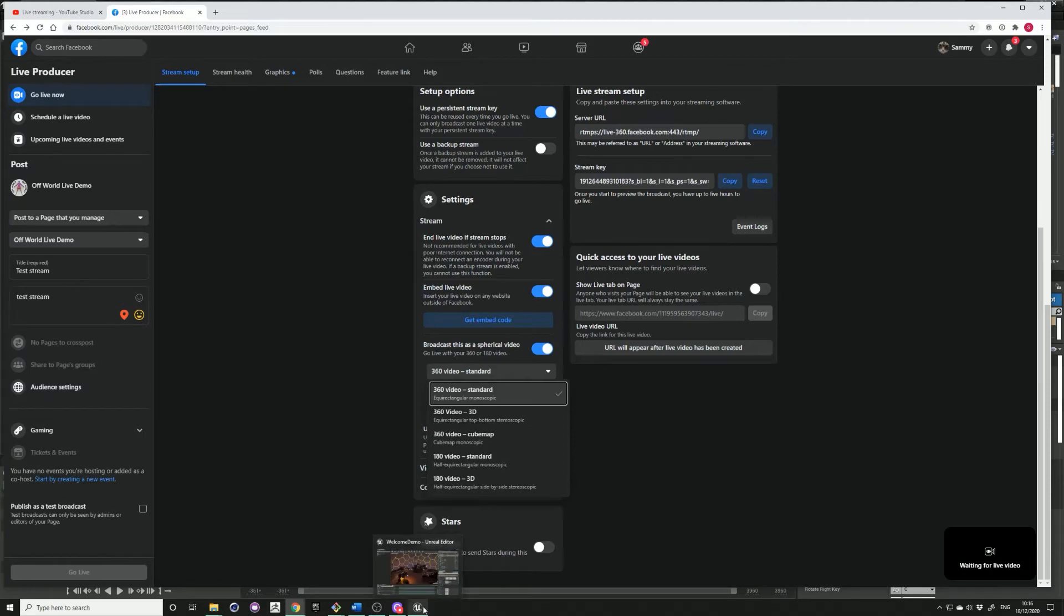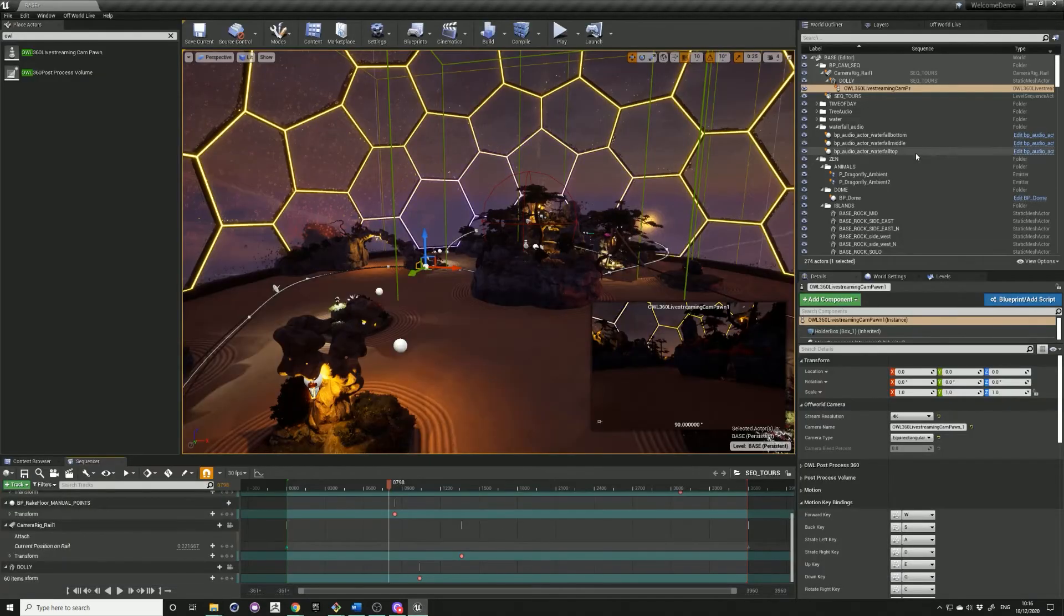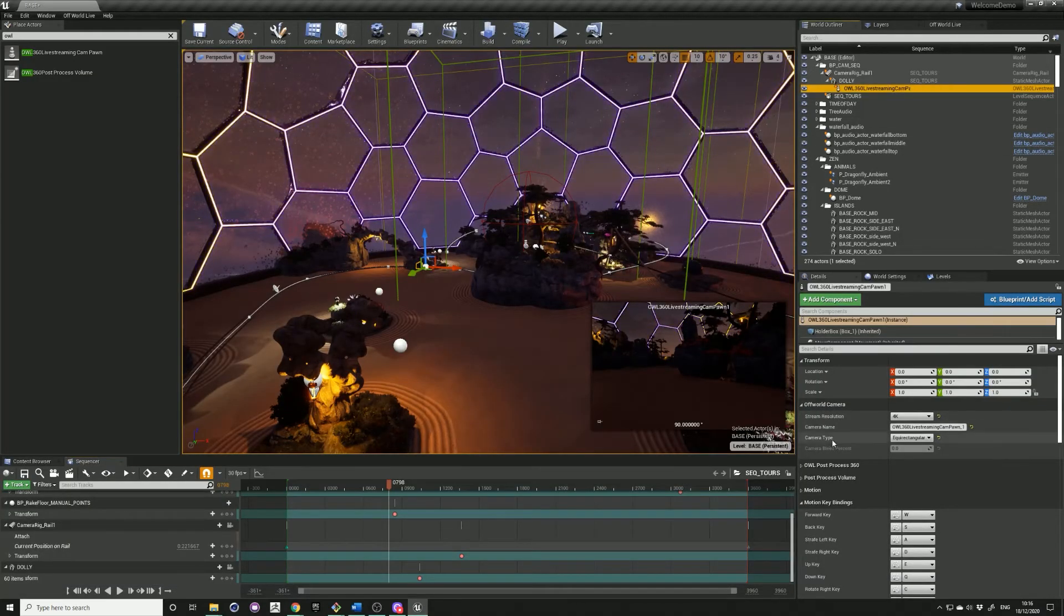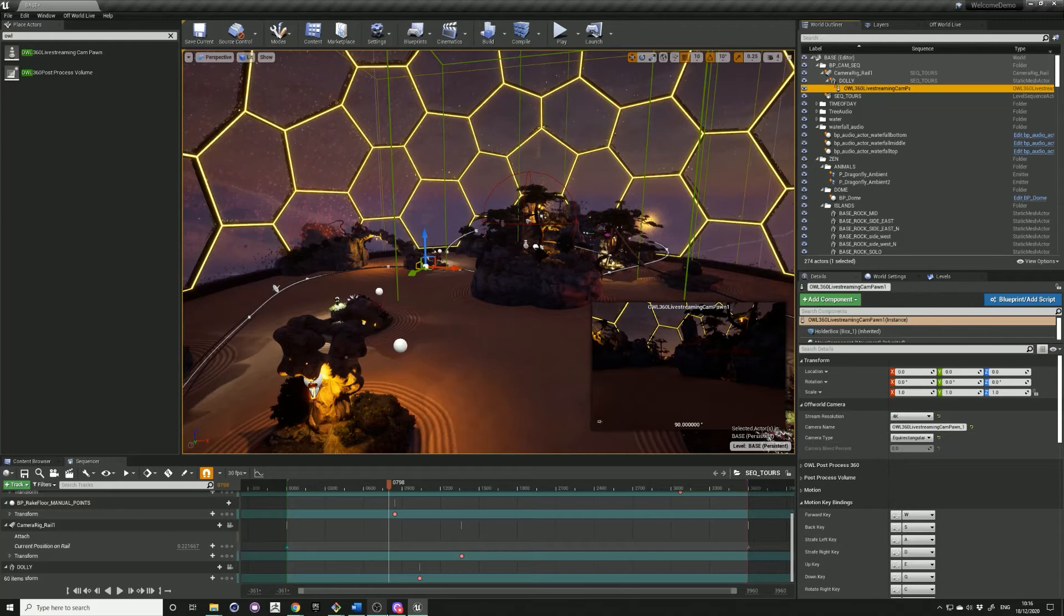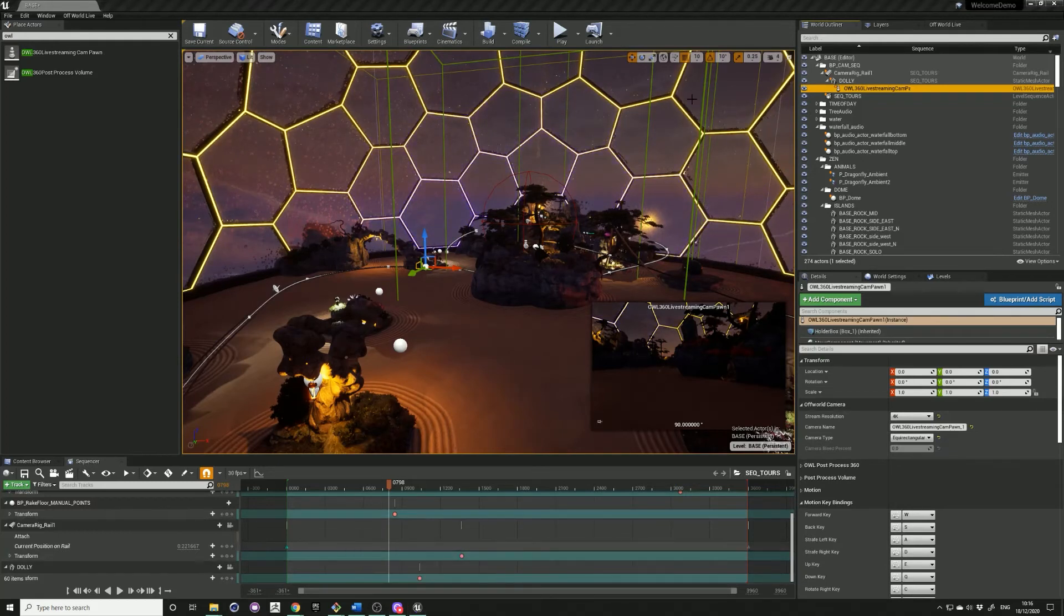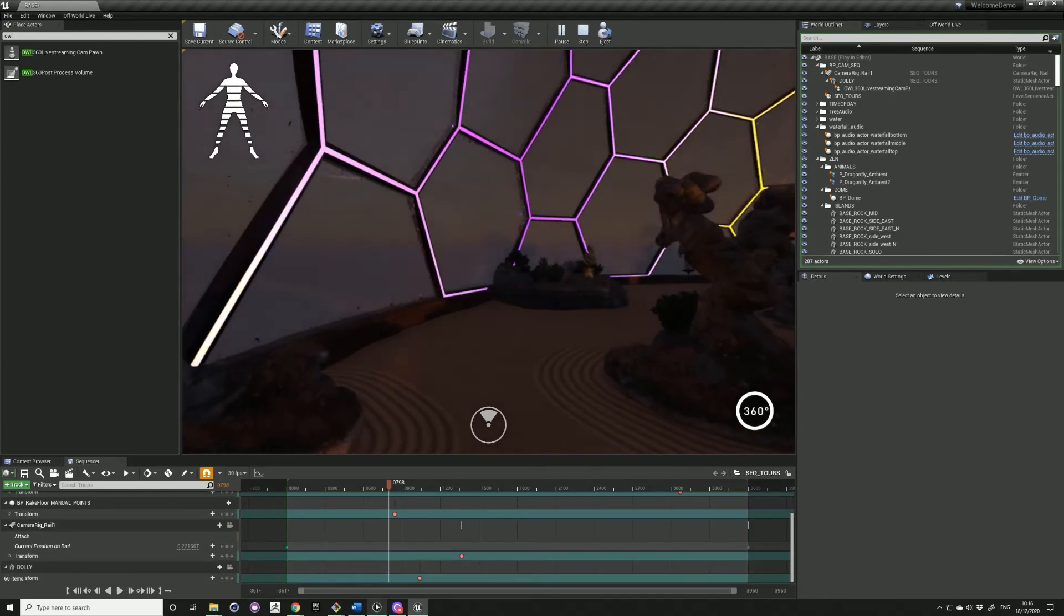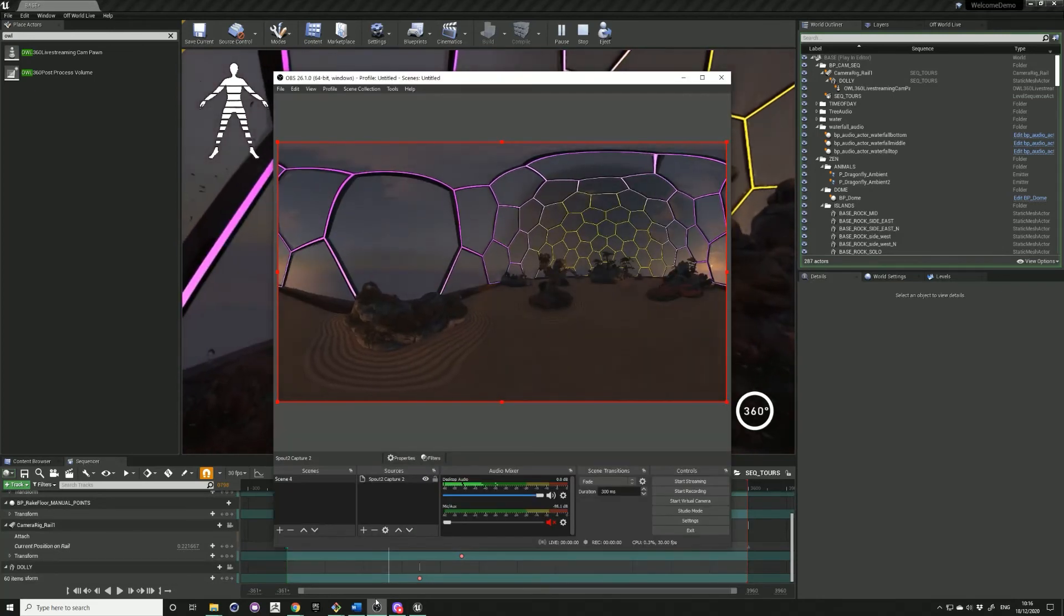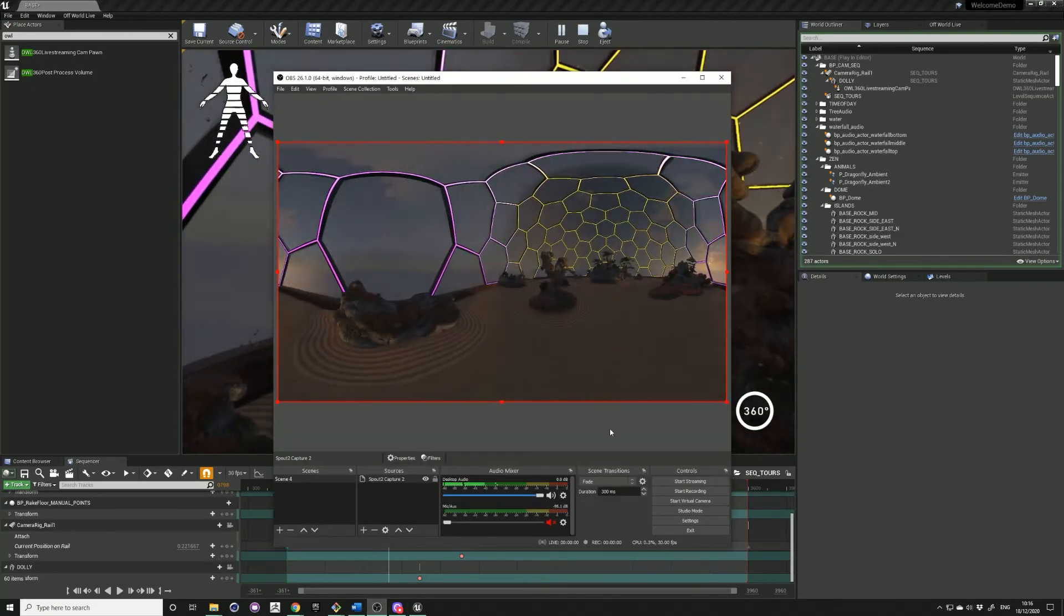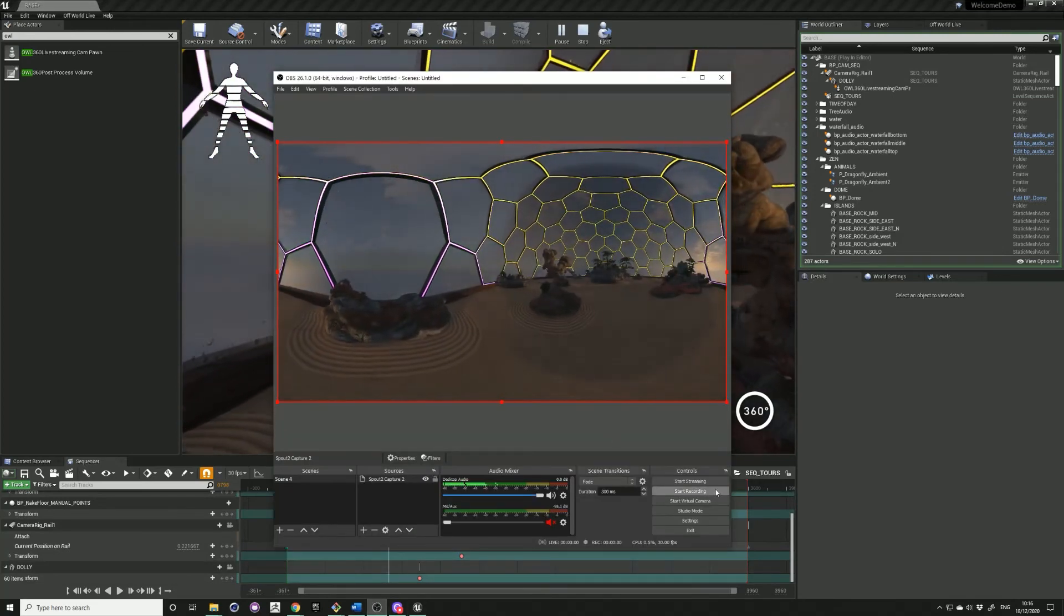With our plugin in the camera details panel you can just check that that matches. So when you want to stream, press play, check the output in OBS and start streaming.